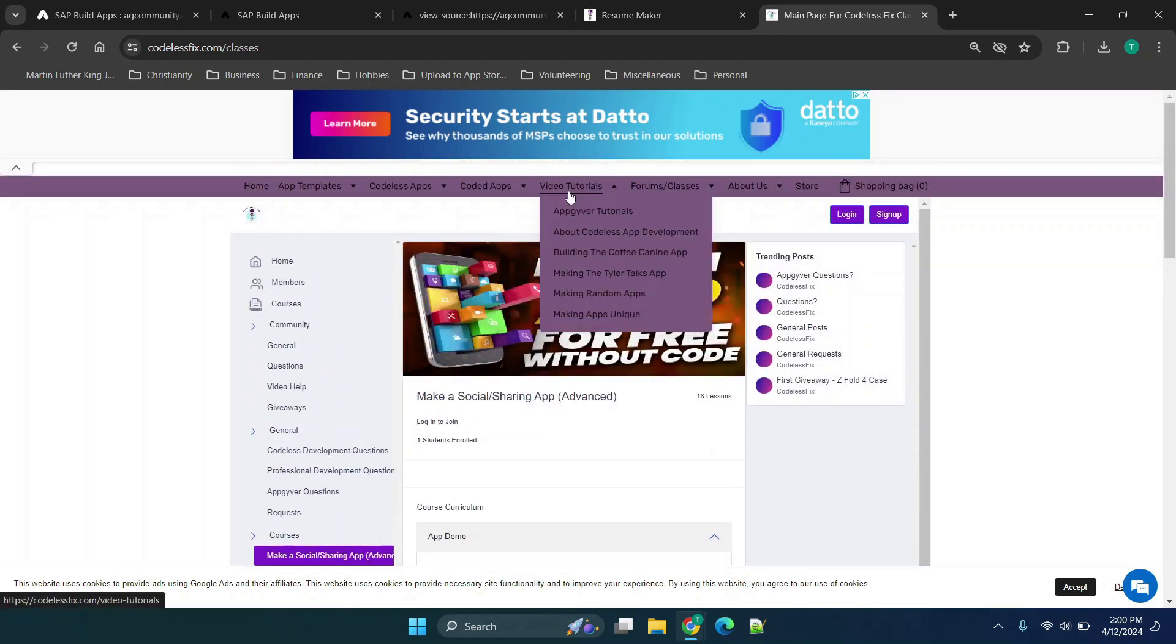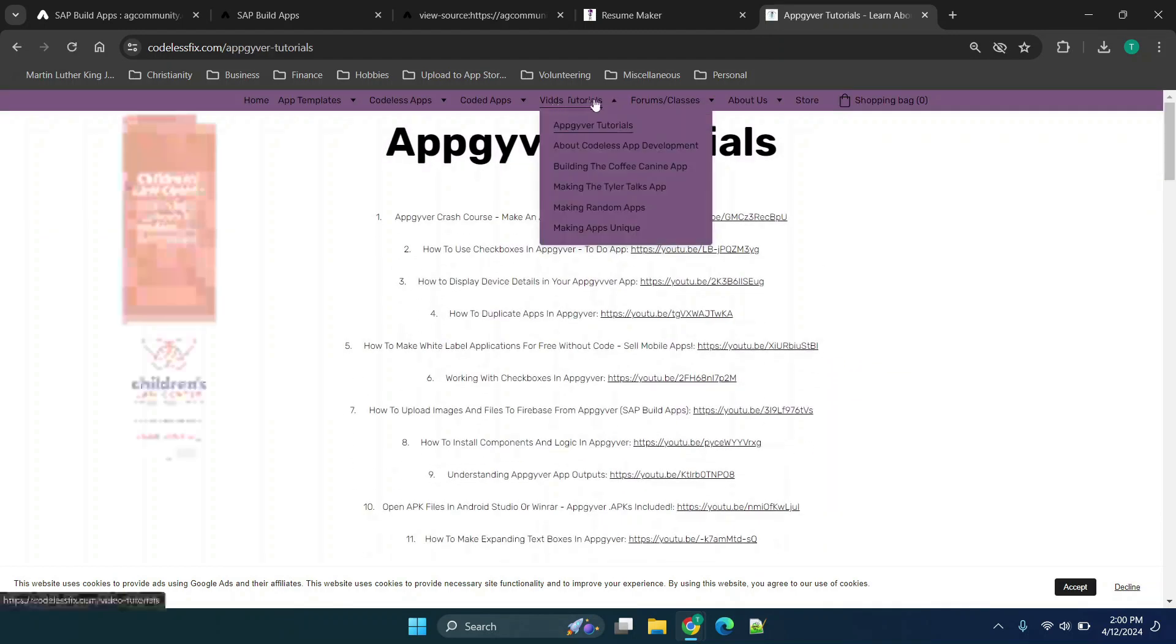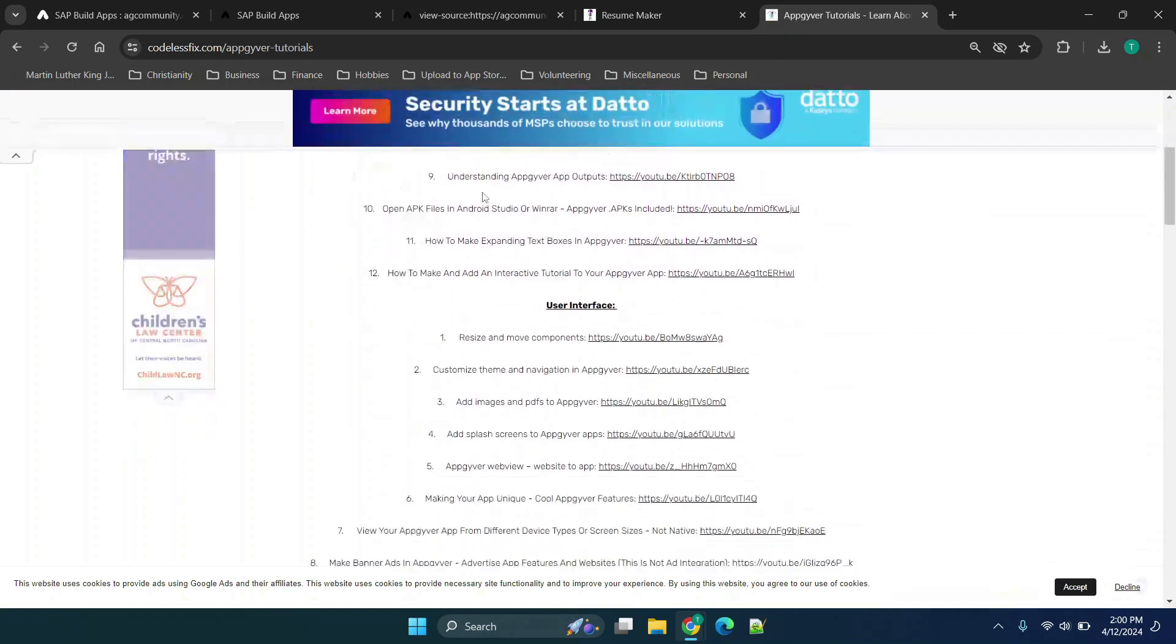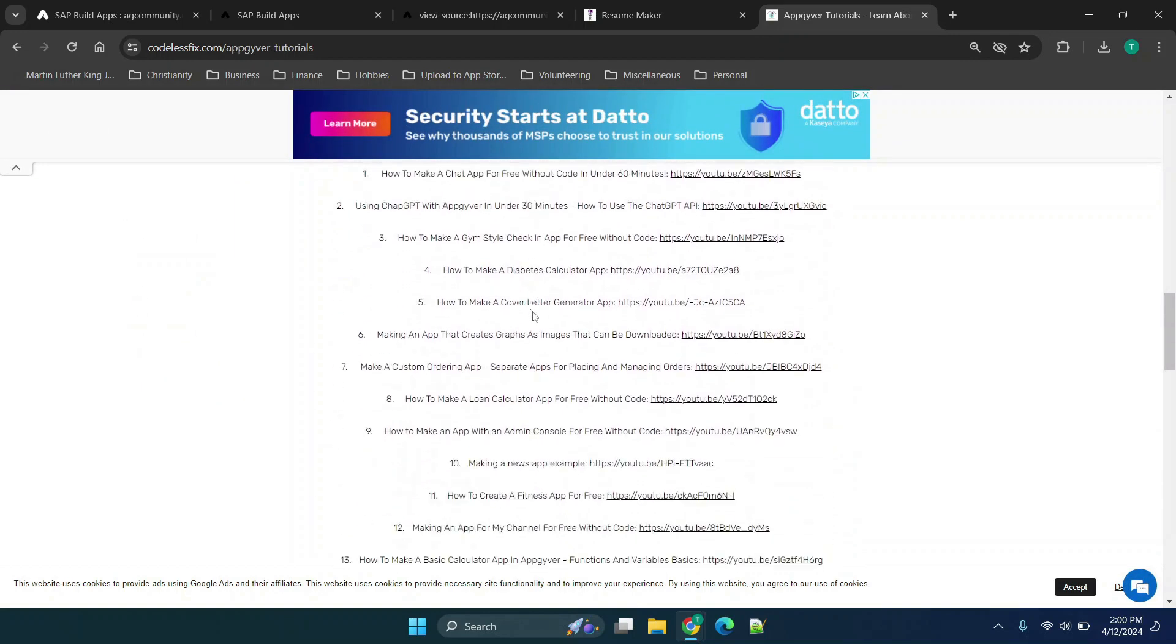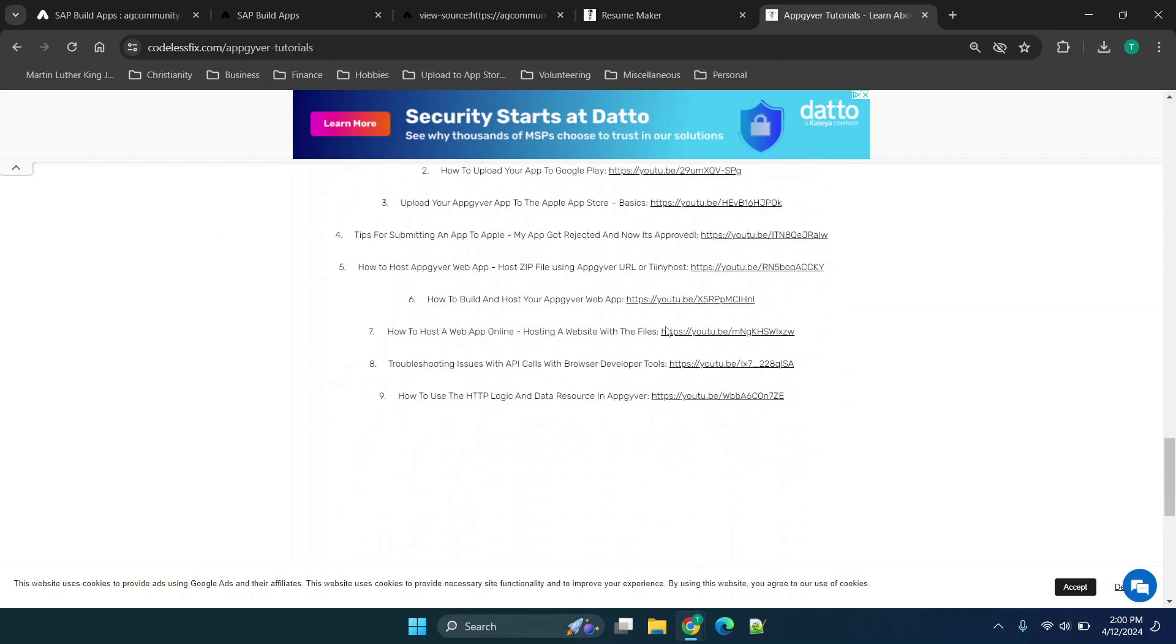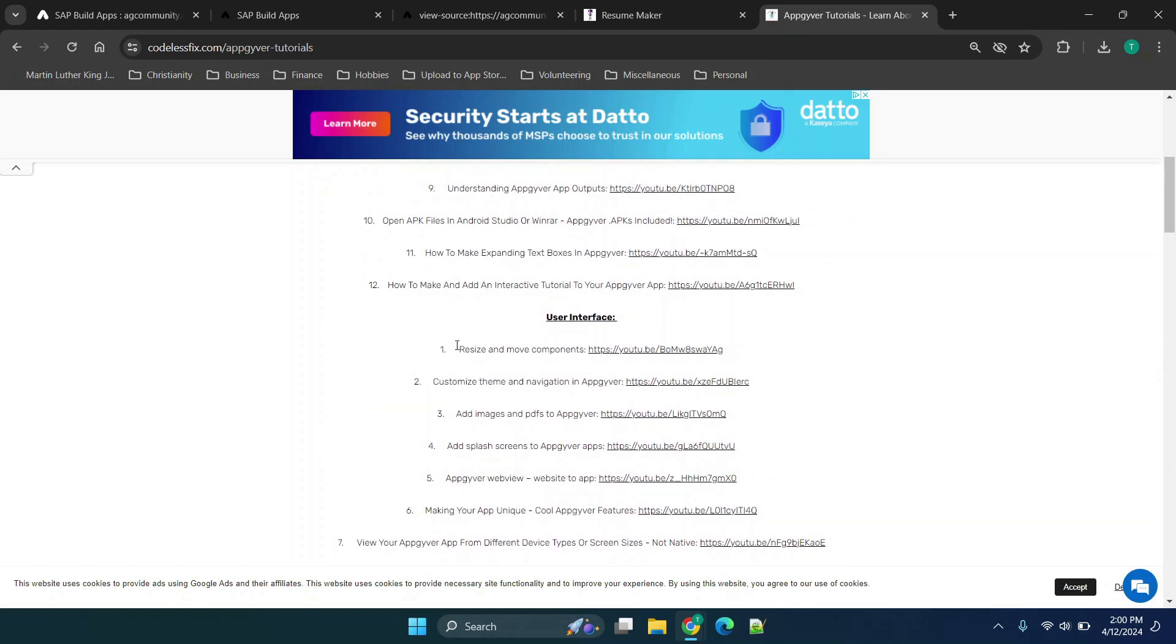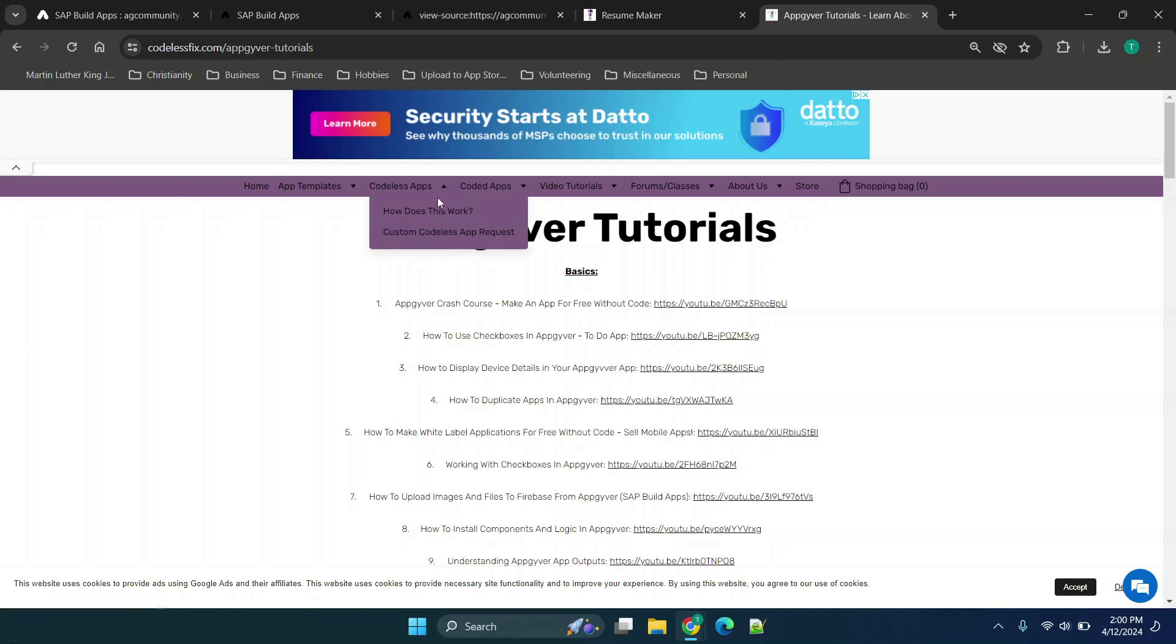Those two are available but we also have an AppGyver tutorials section under the video tutorials. Here I have listed out in detail pretty much every single one of these options. Everything from building them, publishing them, pretty much anything that you would need. You can just search through this page and see what you need to do specifically. We have crash courses, check boxes, how to use different functionality. All of that you just click the link and it'll take you.